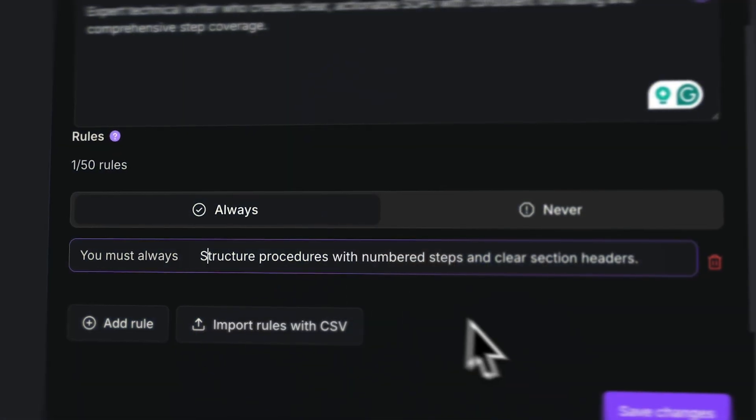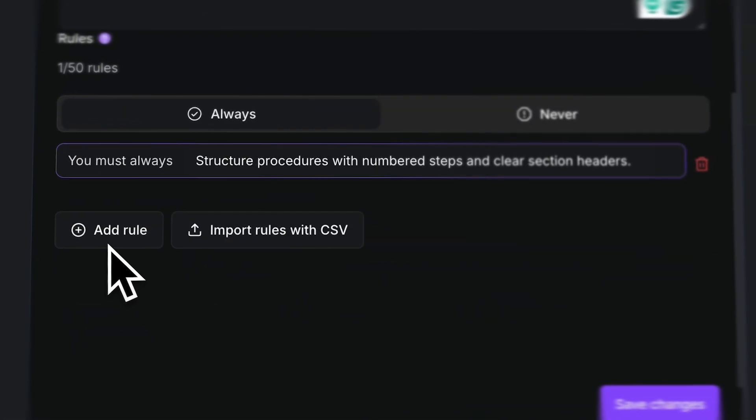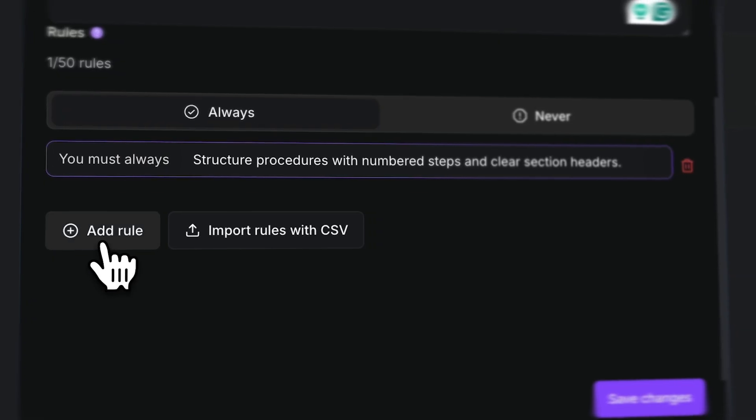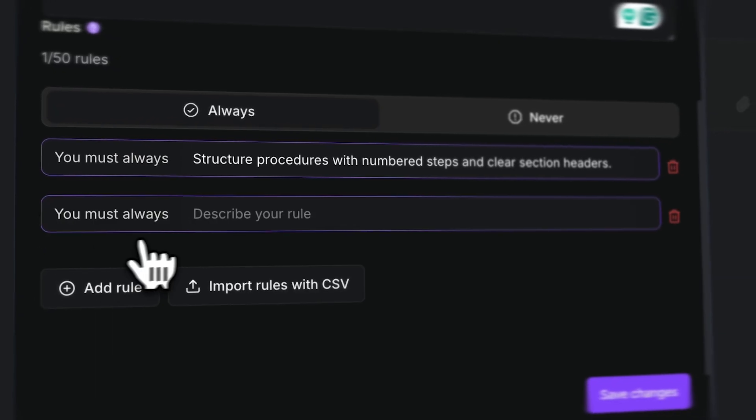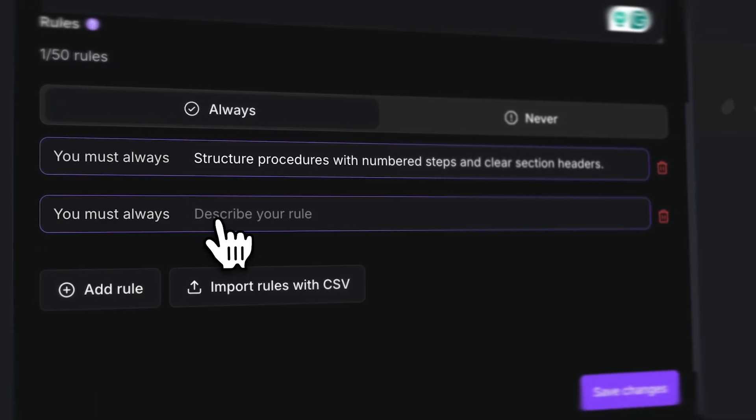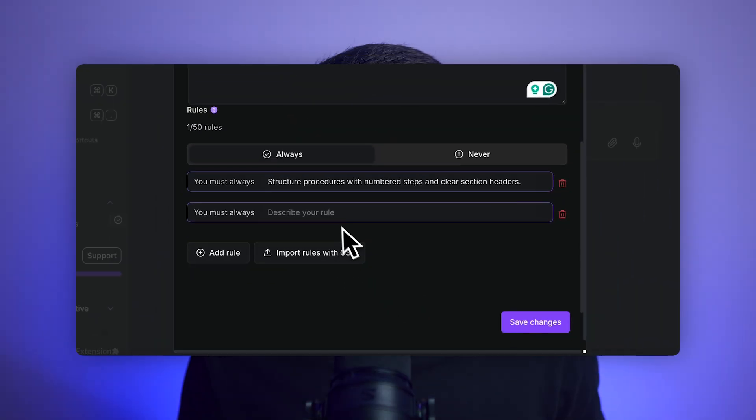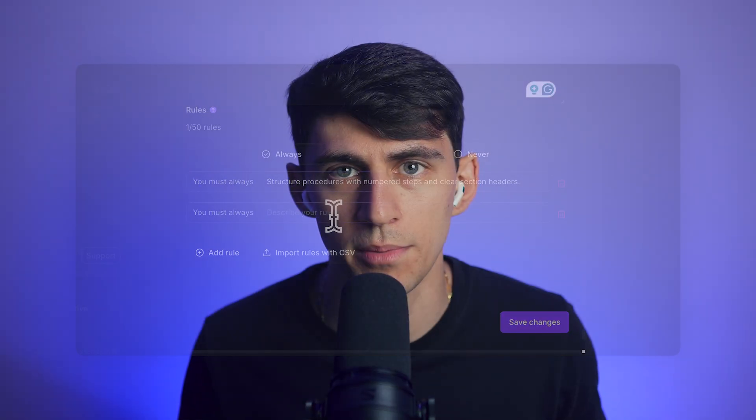TextCortex's AI agent changes everything. Instead of wrestling with blank pages for hours, you can actually generate complete structured SOPs in minutes using one single prompt. The system lets you customize tone, layout, step labels, and formatting to match your exact needs.